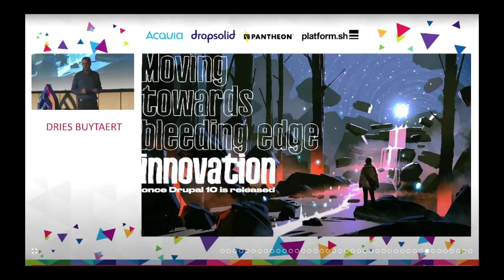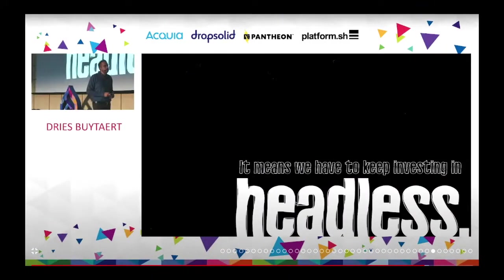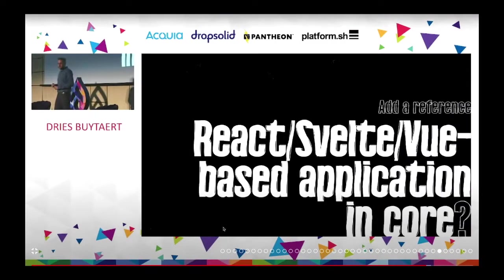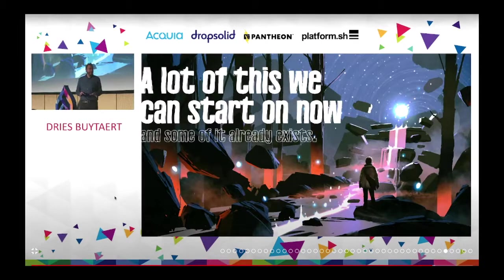This is where I somewhat irresponsibly share thoughts on the Driesnote yesterday. For those who saw it or didn't — towards the end, Dries talked about things we can do after Drupal 10 is released, encouraging us to push forward in the area of innovation again. Some things that came up were to keep investing in headless and the idea of there possibly being some sort of official Drupal JavaScript front-end reference implementation. Both are things I unsurprisingly support. The call to action is that these are things we could start in on now, and a lot of this stuff already exists.